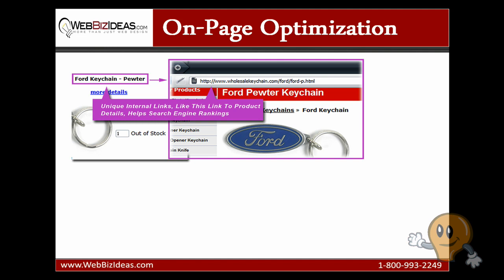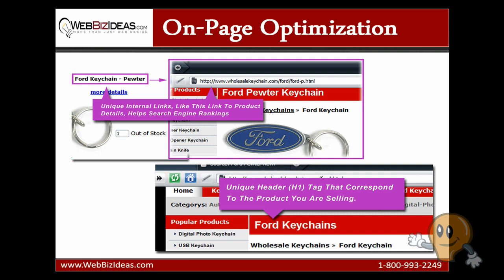Finally, header tags, or H1 tags. It's standard practice these days to have your header tag be the same as your page title. You don't need to do this, but I would recommend it.